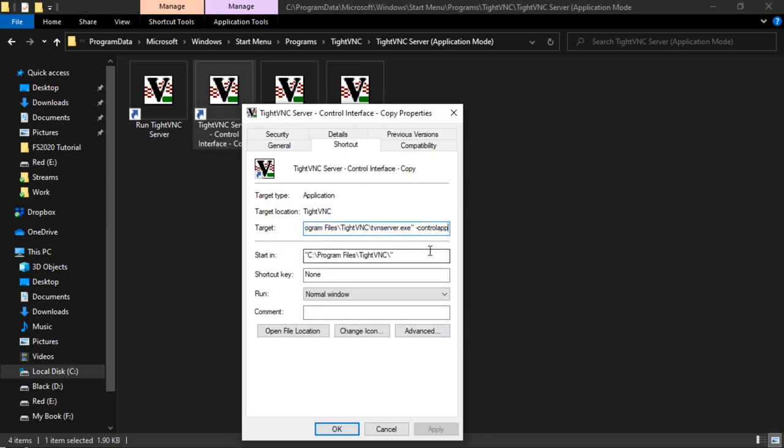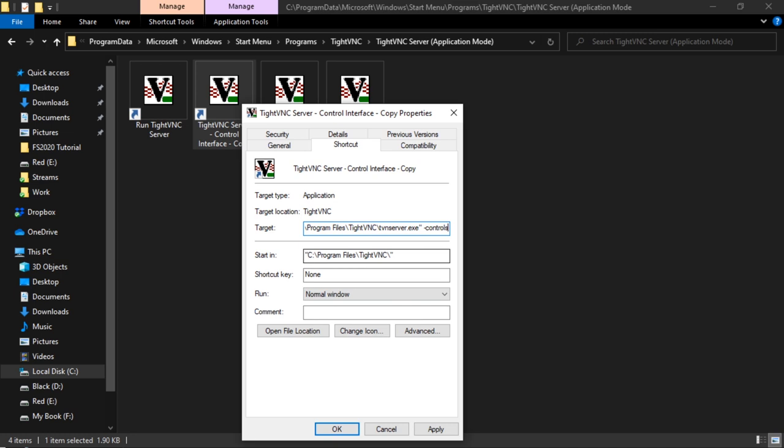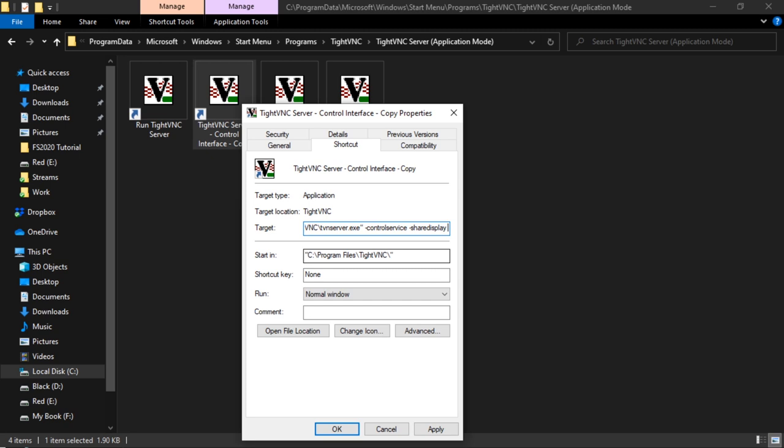And we want to say in this target location, we want to say control service and share display, and then the display number your screen is on. Maybe it's number one, maybe it's number two, number three. You are the only one who knows that.